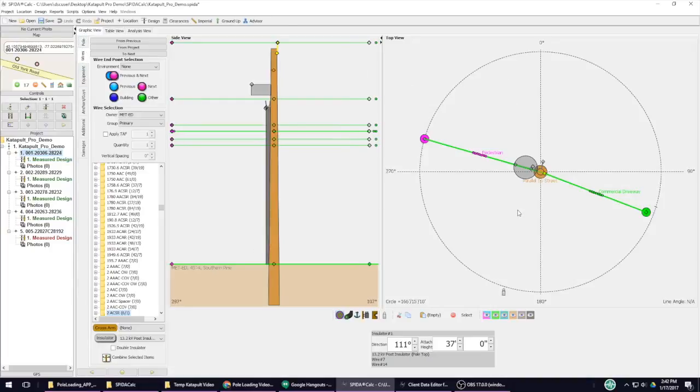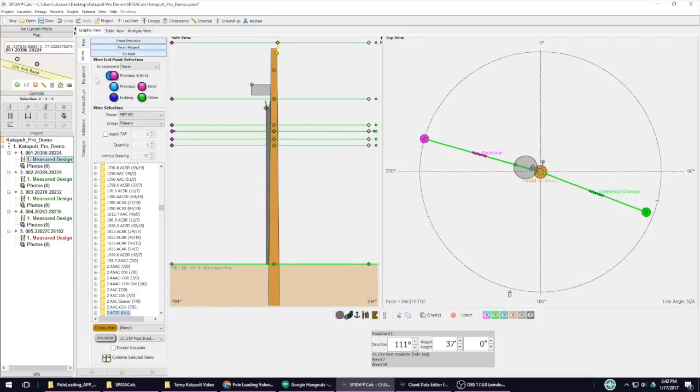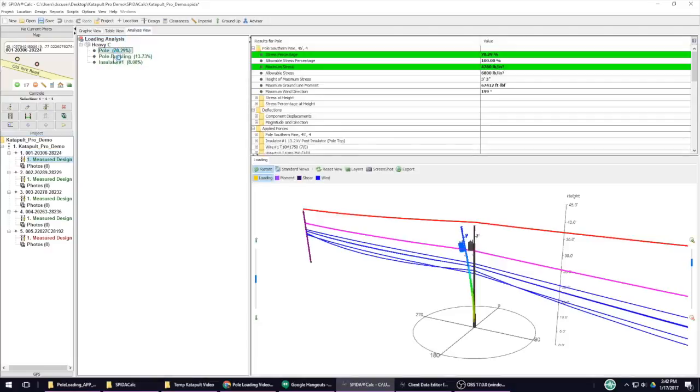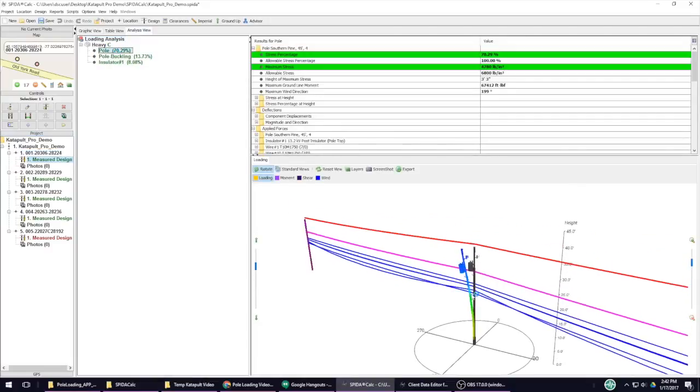Another thing that SpiderCalc is missing is an in-progress 3D model. You can only view 2D models until after the pole has been analyzed, at which point a 3D model is generated.